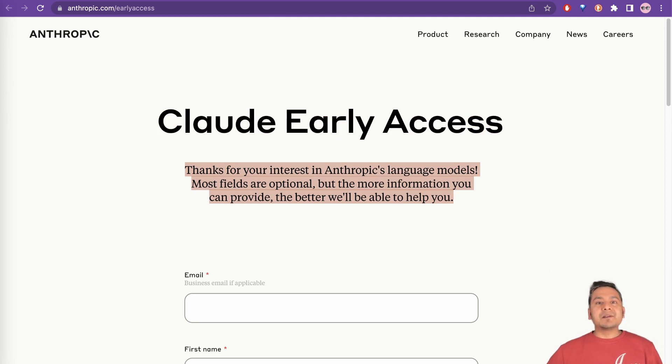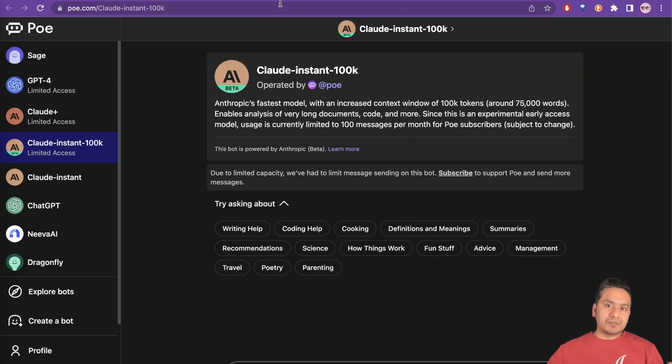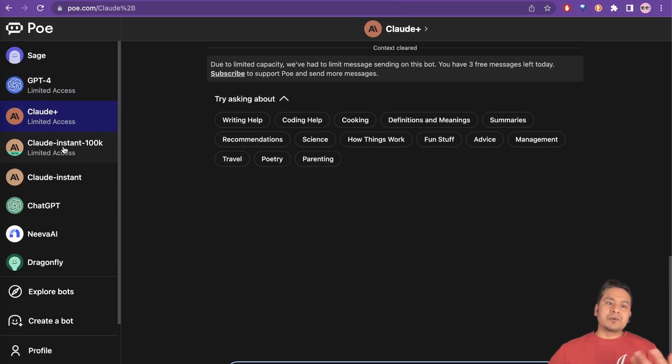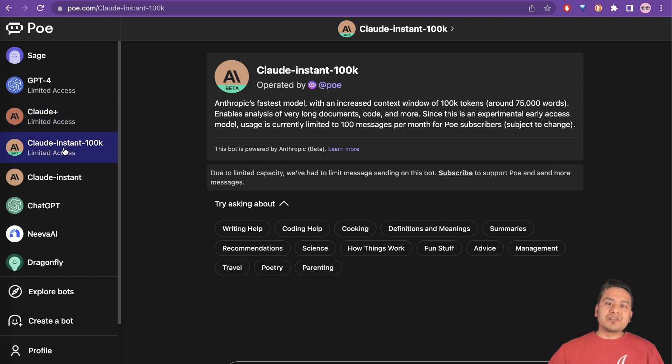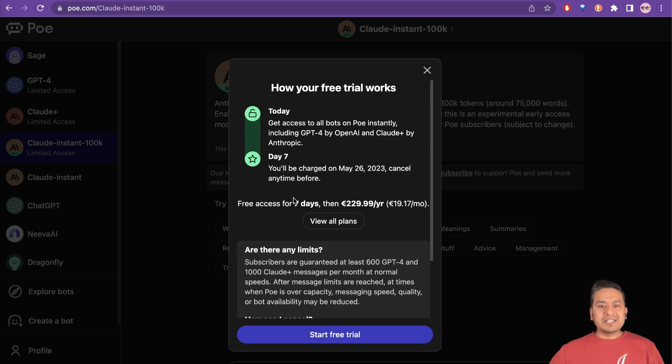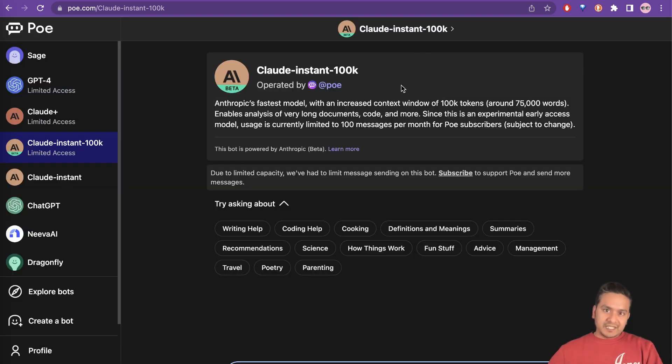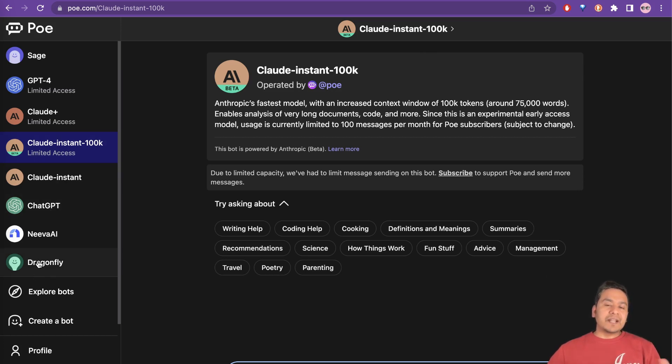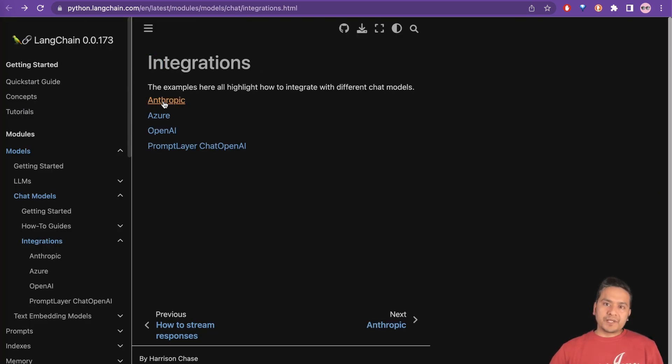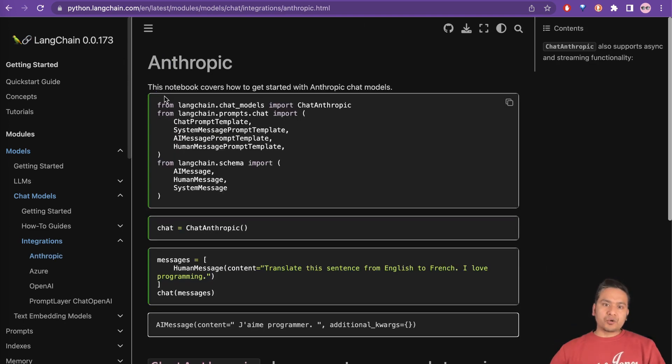And then, but there is a way how you can utilize or use this model. So there is the thing called Poe website where you can actually go and test different models already. So there is GPT-4, there is Claude plus, there is Claude instant 100K. But if I go here and want to try, it says that you need to be in a free trial and then you need to pay some money. So I didn't go through this, but if you want to test it, please go to this website. You can actually test with different models already in this particular website. There is already an integration with LangChain also. There is Anthropic's and there is the documentation how you can get started with the Anthropic chat models.